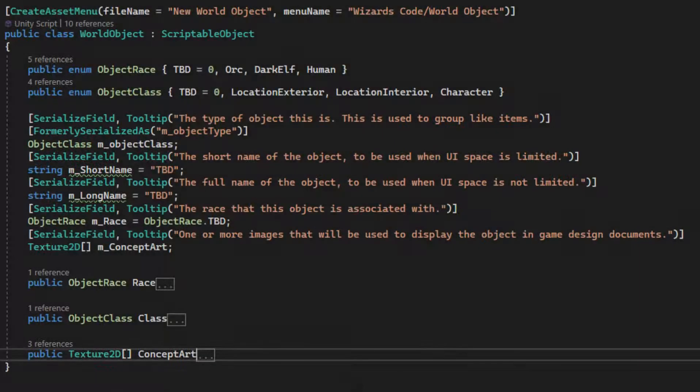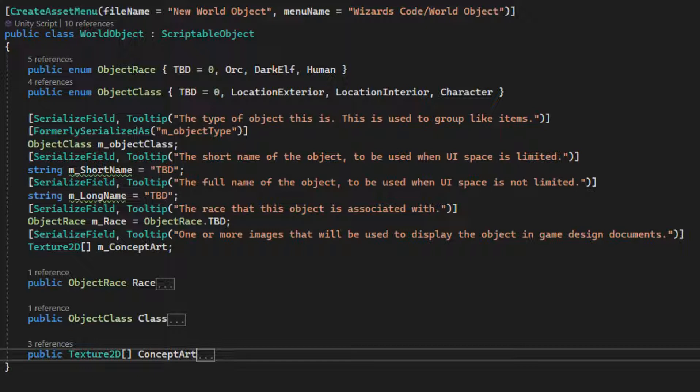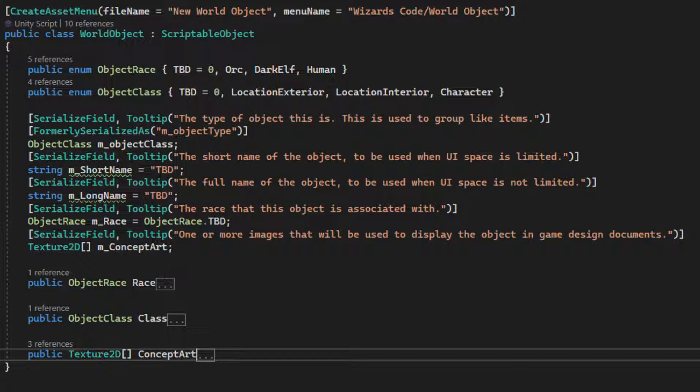Categorizing pages. To resolve this, I created a simple scriptable object called world object that captured basic information about the image. This allowed me to categorize images in a number of ways, for example, by their type, such as interior, exterior, character, and item.